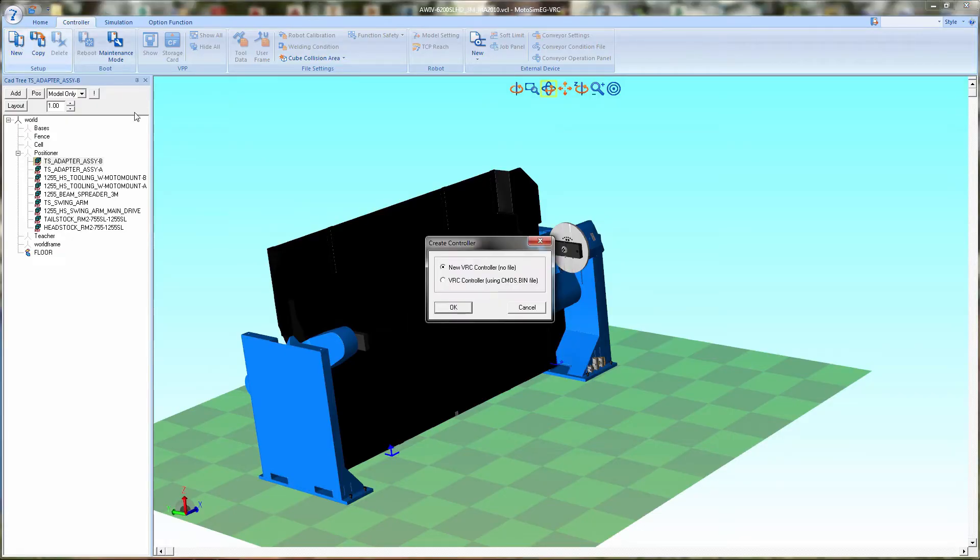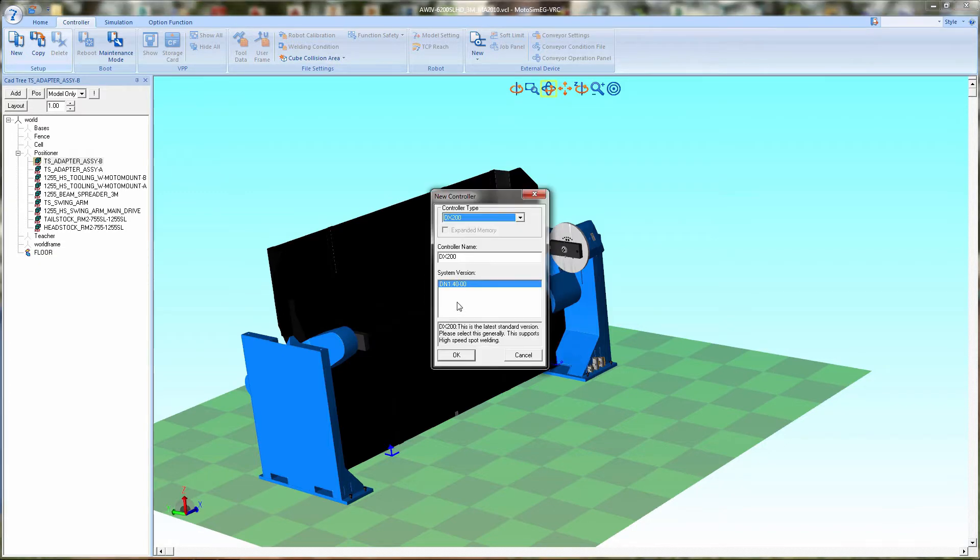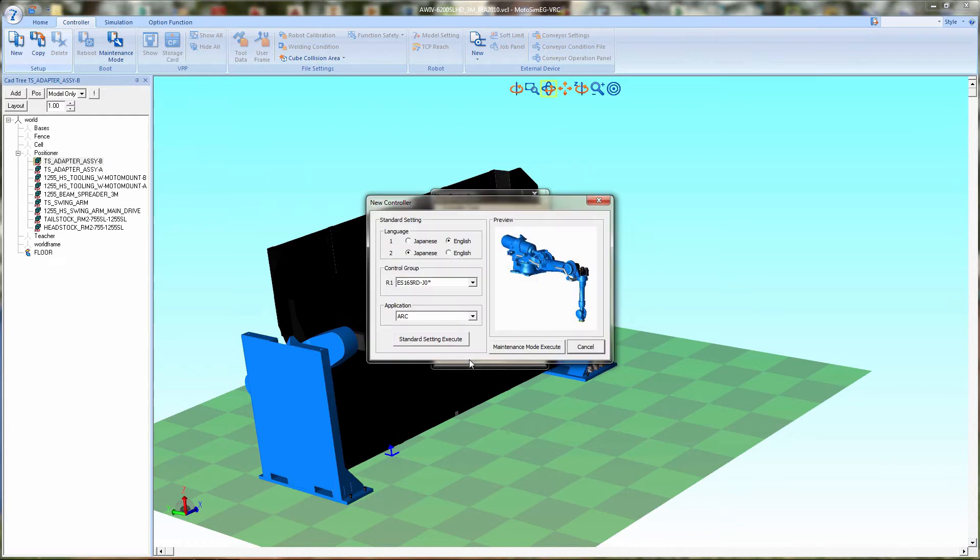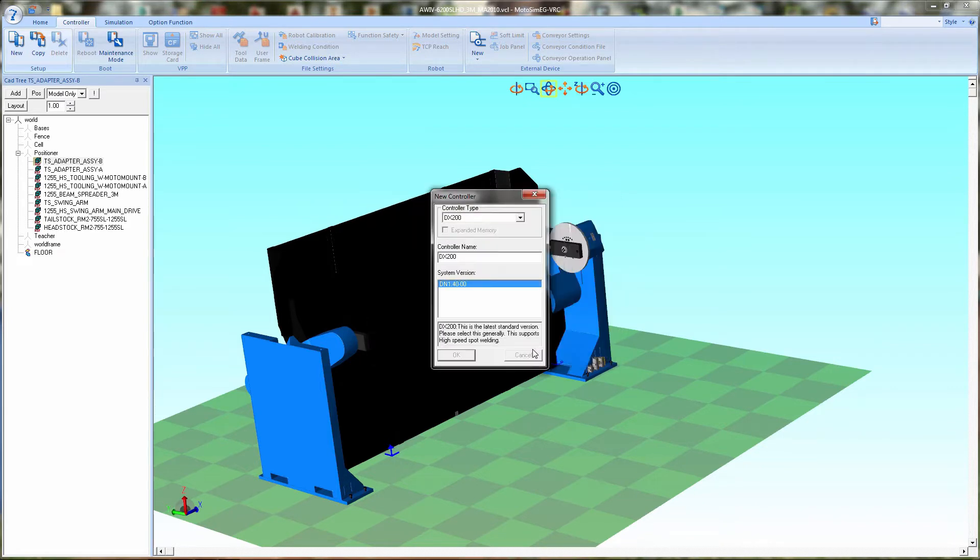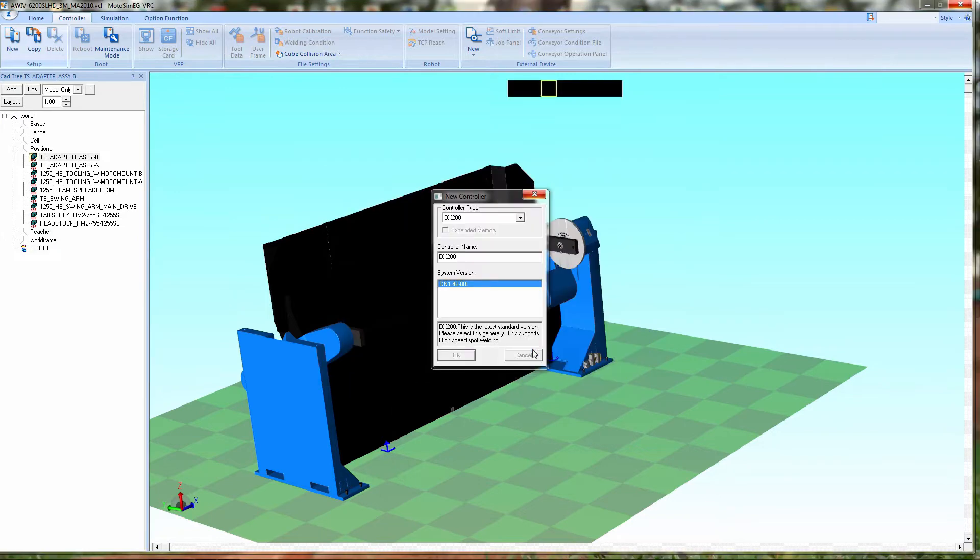This is part two where we're going to build the rest of the system, adding the controller. First, we want to go into new controller and add new controller DX200. Next we're going into regular maintenance mode since we're adding a positioner. We can't go into the short mode.